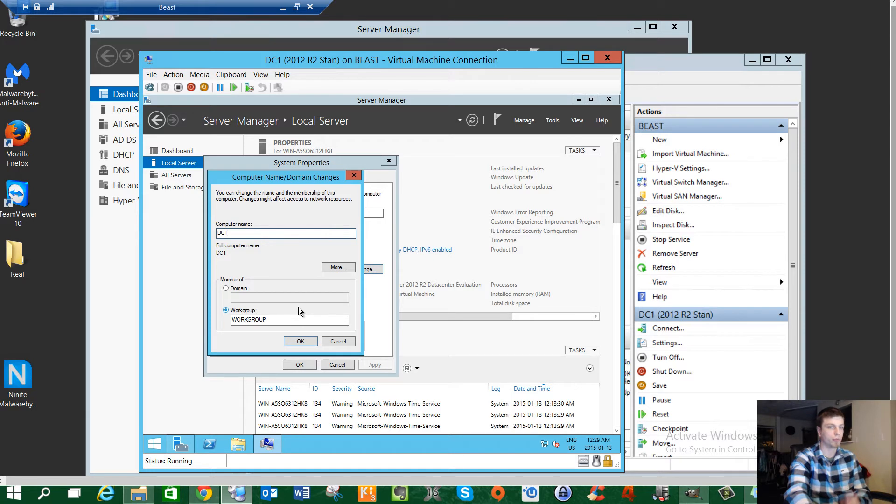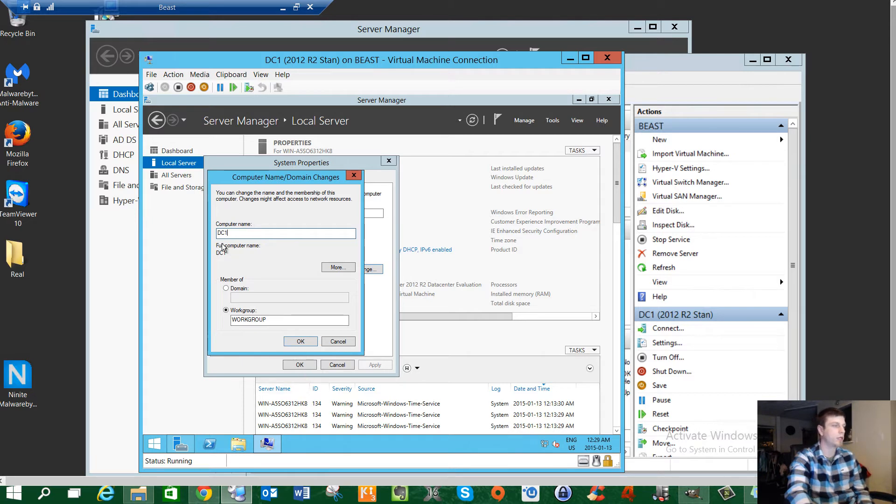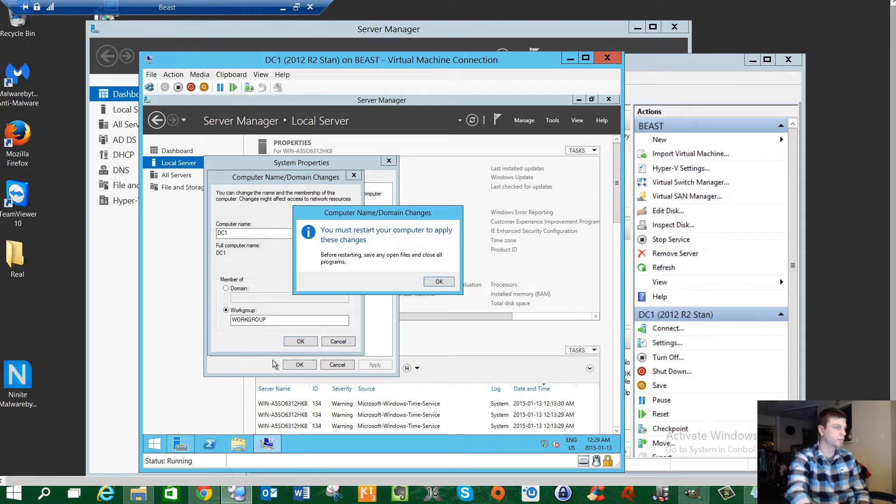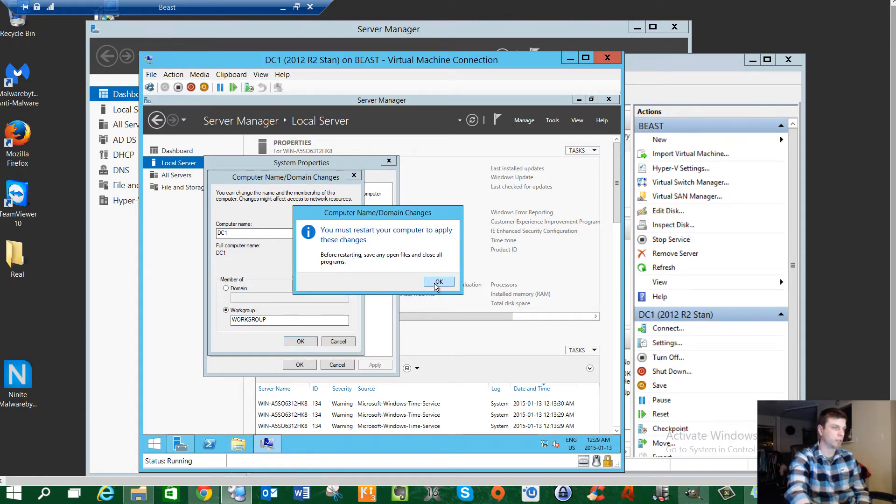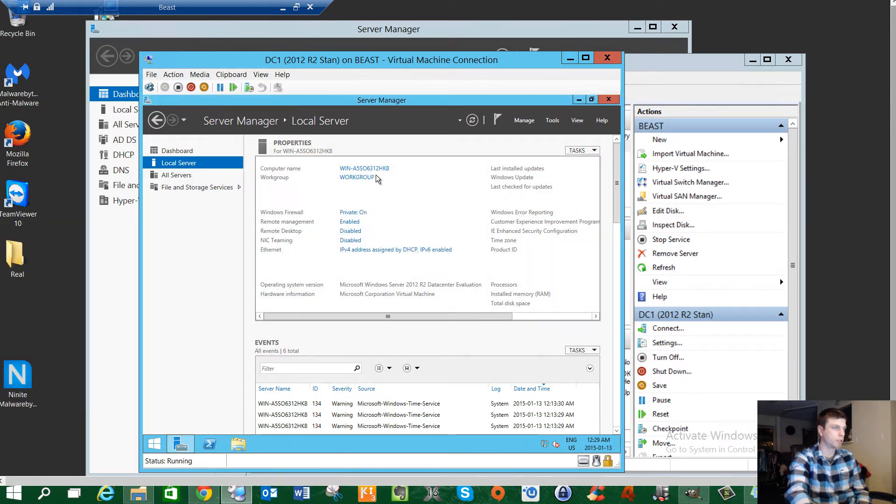In previous versions it was more of an actual checklist, but to me this is still my checklist. So the first thing I do when I set up a server is come in here. We're going to give it a name. For the purpose of this, we're naming it DC1. You must restart. You're going to say OK. Now it has this warning about restarting. We're going to say close, restart later.